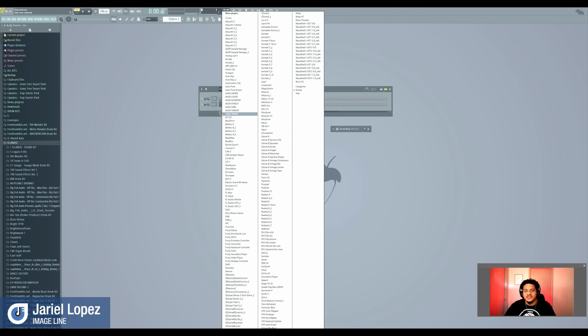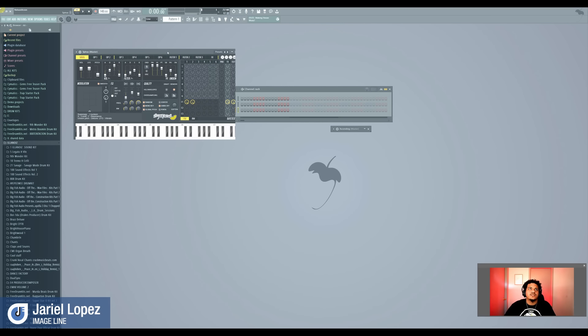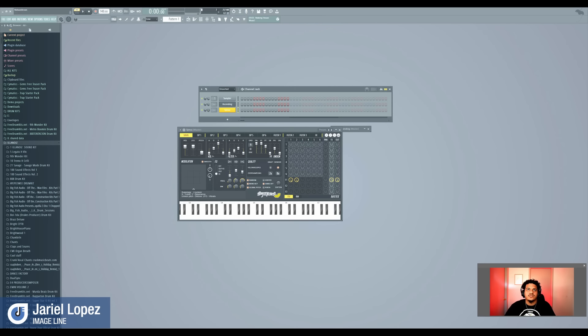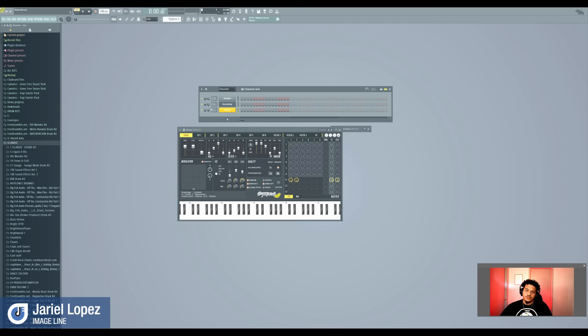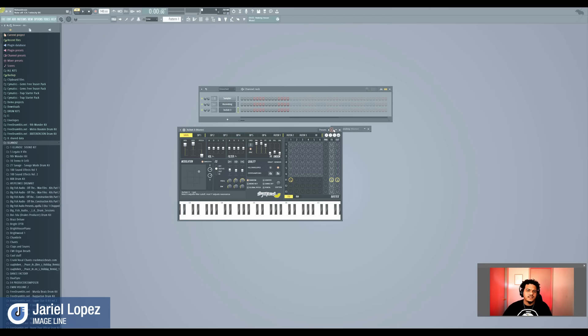Another dope VST FL Studio has is Citrus. Citrus is like one of the first ones I started messing with when I came up using FL Studio. So we click Citrus. What I like about Citrus, it has so many parameters as well, different sounds, dope sounds. This right here, I'm just lowering it. What I like about FL Studio is very intuitive. You're going to find your own ways how to do your things.